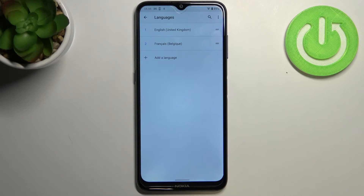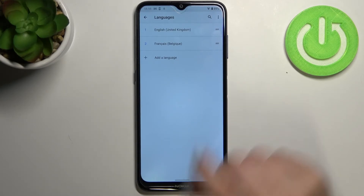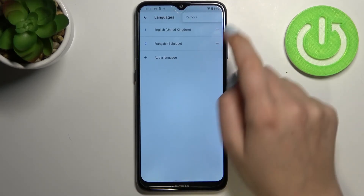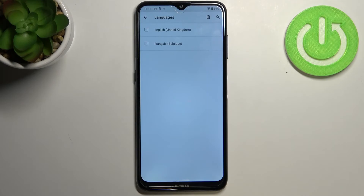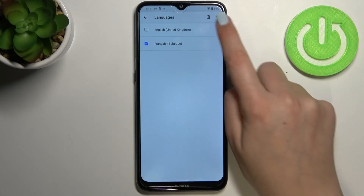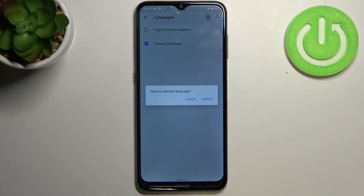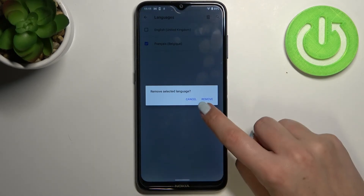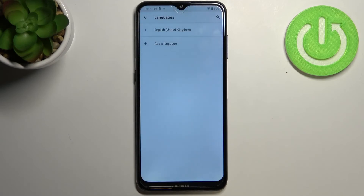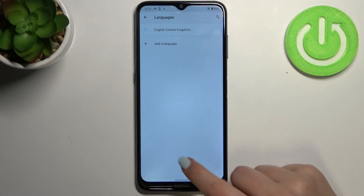If you'd like to remove a language from the list, all you have to do is tap on the three-dot icon and tap Remove. Mark the language you would like to remove, tap the trash bin icon, and confirm. As you can see, we've got only English left.